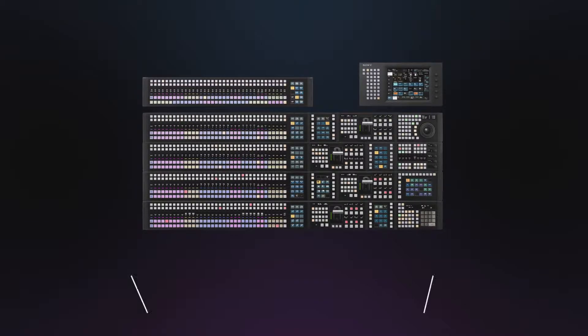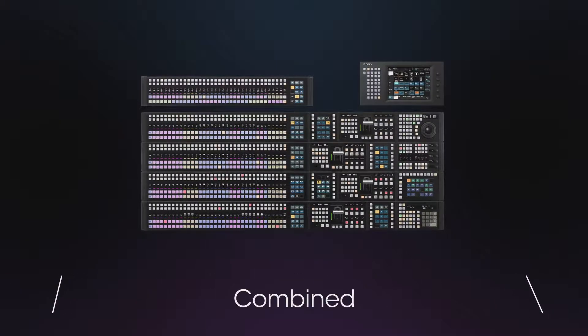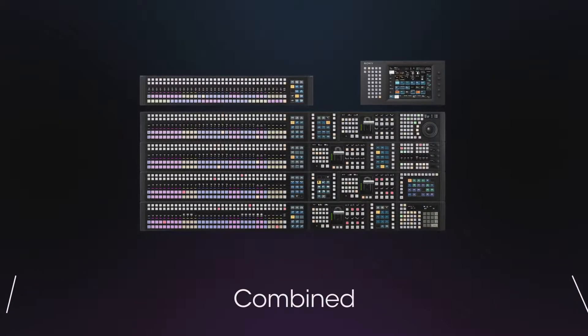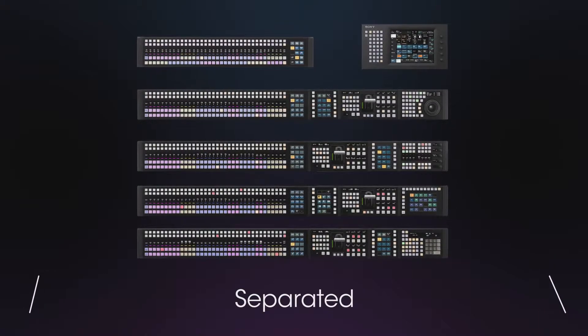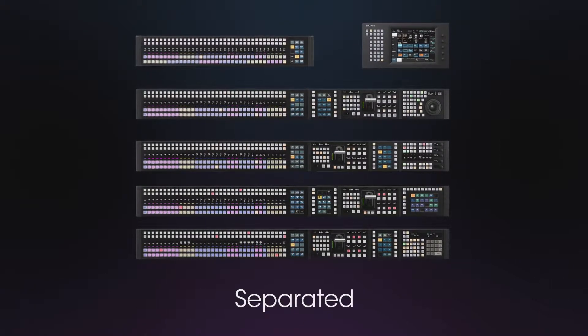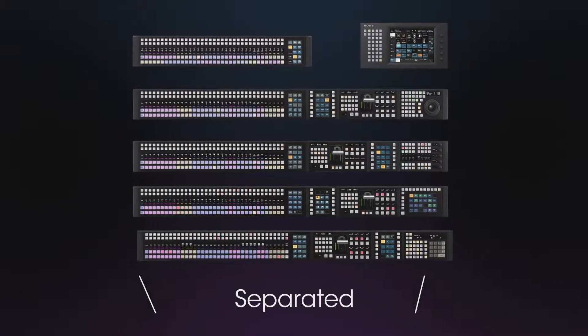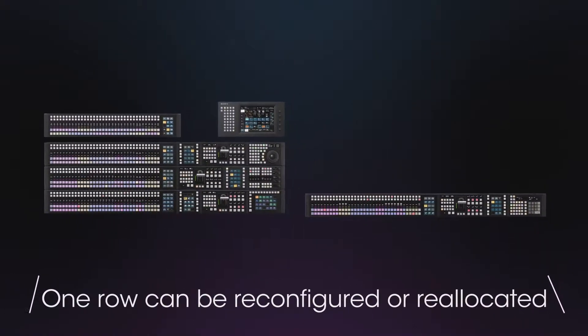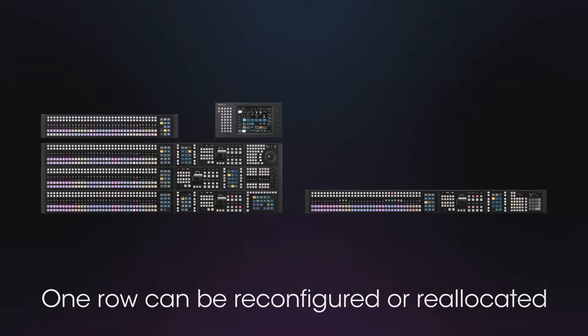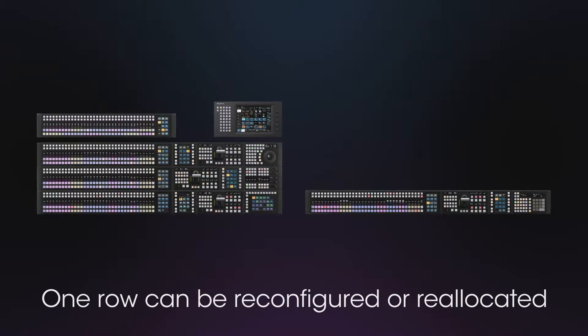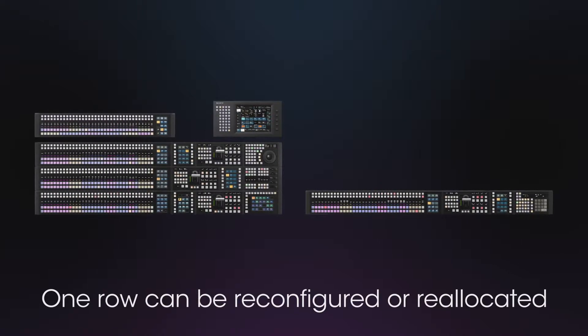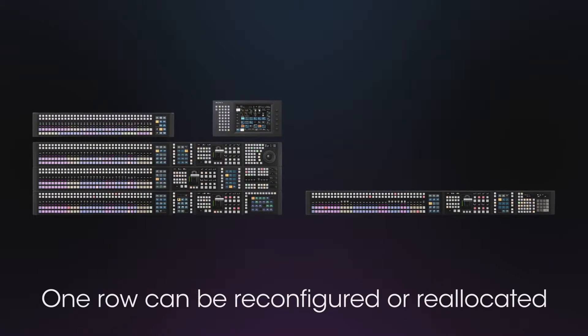In addition, Power over Ethernet Plus has been employed, enabling separation by row. For two-man operation and special events, one row can be reconfigured or reallocated.